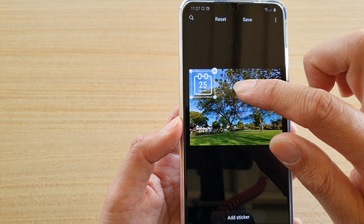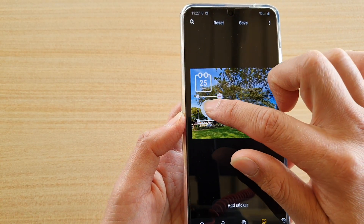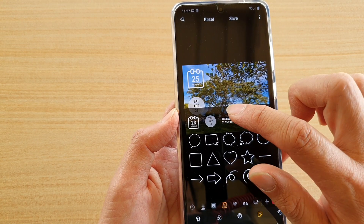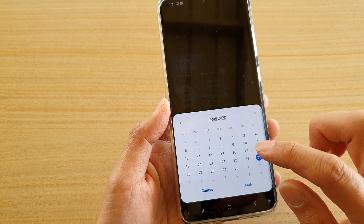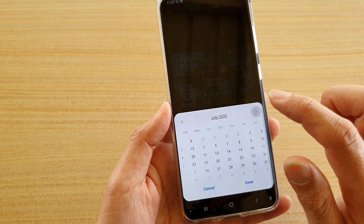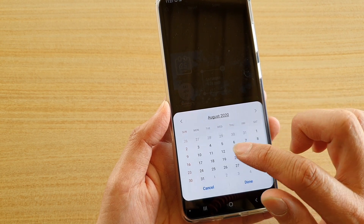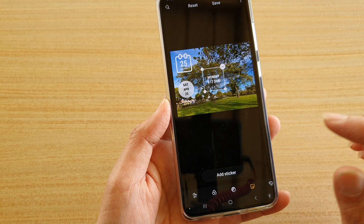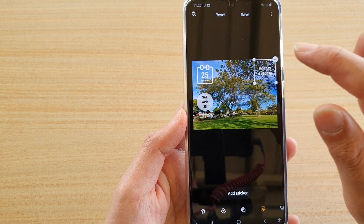I'm just going to drag it to one corner, then I'll add a few more so you can see. That is a different sticker, and of course you can choose the date — tap on it in the middle and you can choose the day you want to set. Say I want to set it to August 17th, which is today, then tap on done and there it is. You can place it somewhere on your photo.